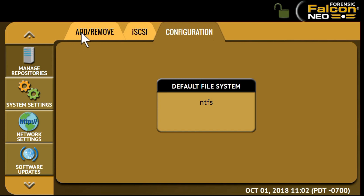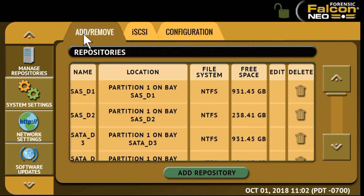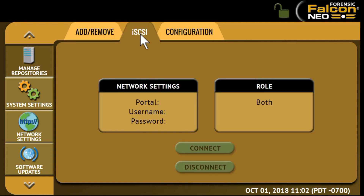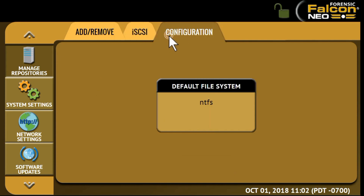Under Manage Repositories, this allows users to add a network location as a repository that can be used as a destination for imaging or pushing images. Under the Add or Remove tab, this allows the user to add, remove, or edit network repositories. iSCSI allows a user to set the iSCSI protocols. Configuration allows a user to change the default format option for drives that are not formatted by the Falcon NEO.